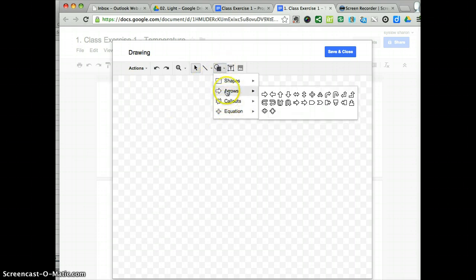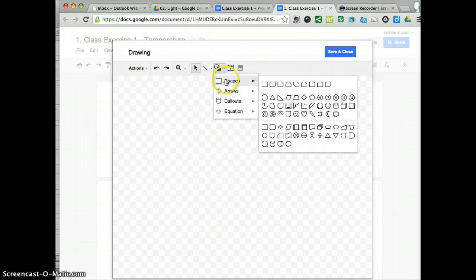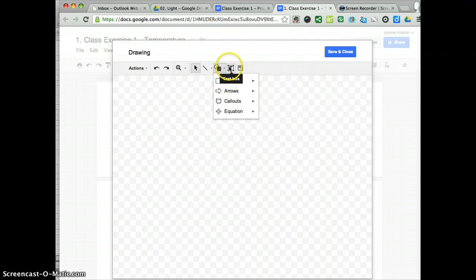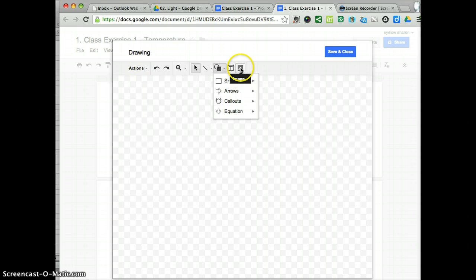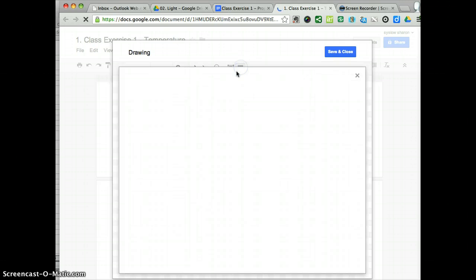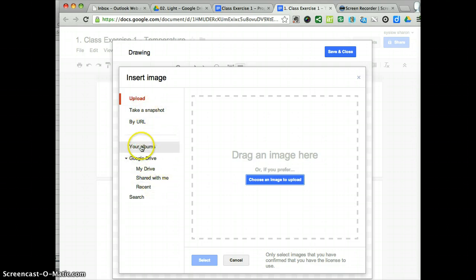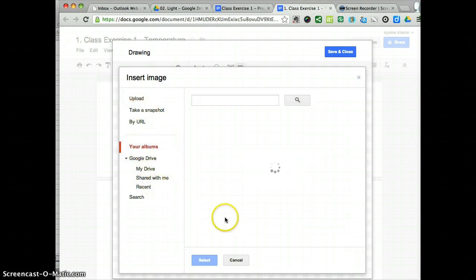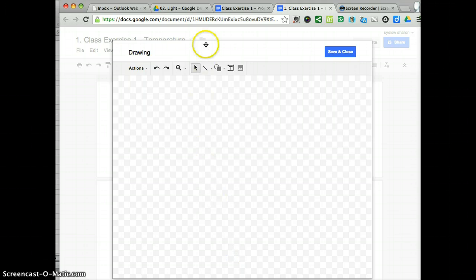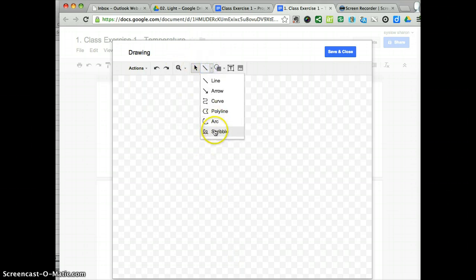You can include shapes, equations, curves, text boxes, and images from your desktop. You can take a snapshot, look at your albums, et cetera, or you can just simply scribble.